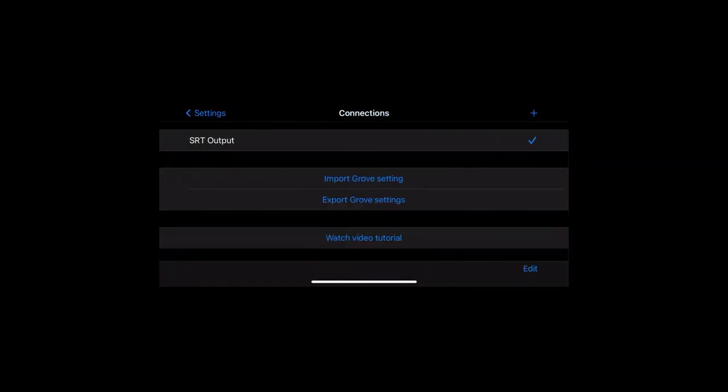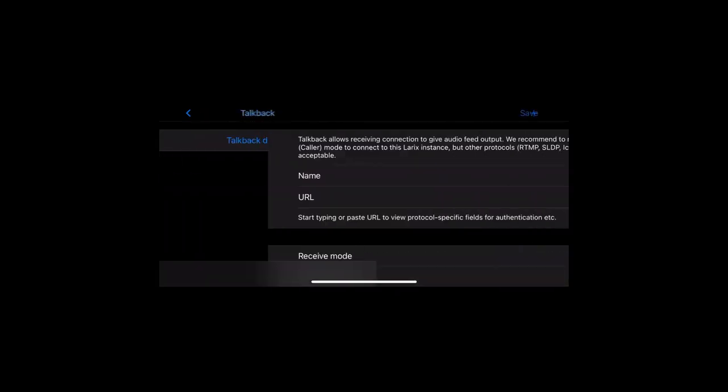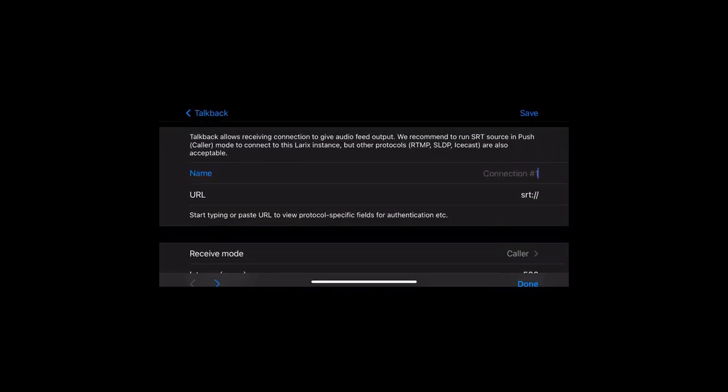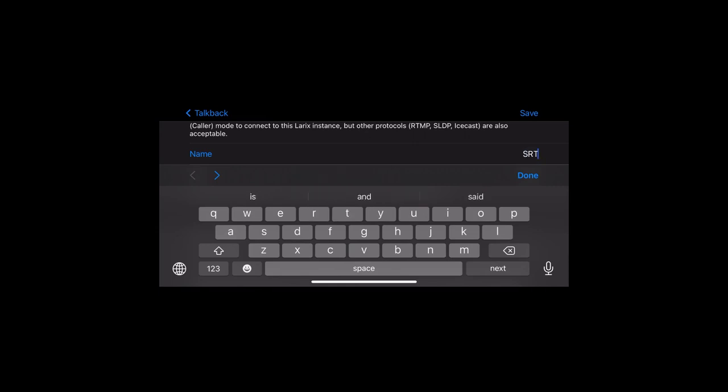Then we go to TalkBack menu and create a new TalkBack connection. This is SRT in listen mode so our audio return feed could be published into our app.